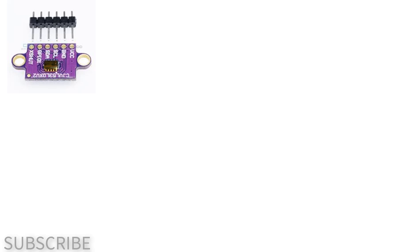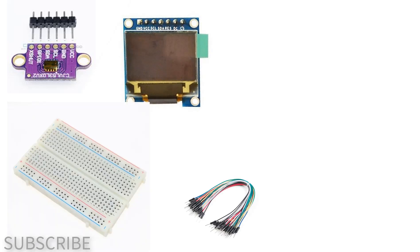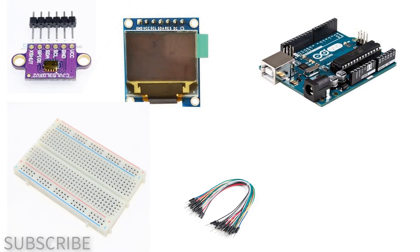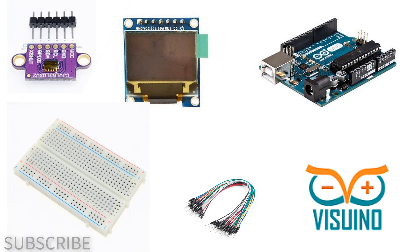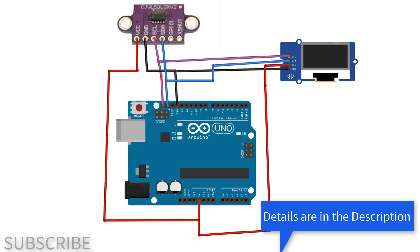For this project you will need a VL53L0X laser ranging sensor, OLED display, breadboard, jumper wires, Arduino, and Visuino software. Wire everything according to this schematic.